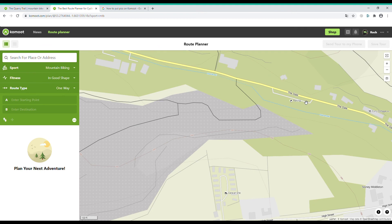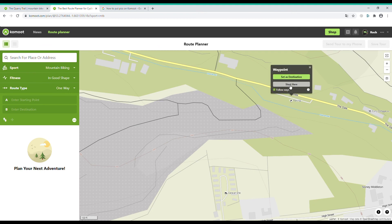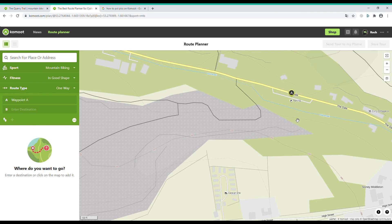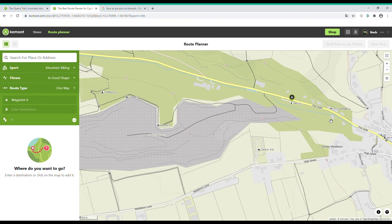There it is. When you've found the place you want to start, just click there and two options will come up: 'Set a Destination' and 'Start Here'. We want to start here.